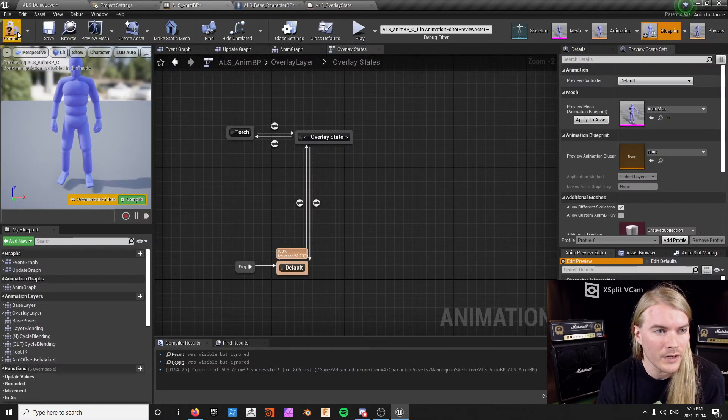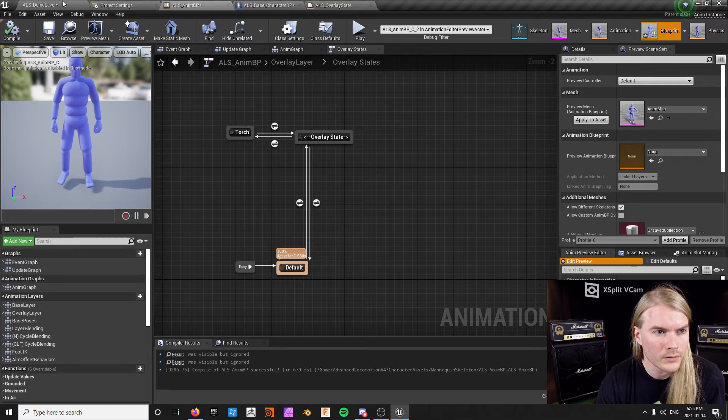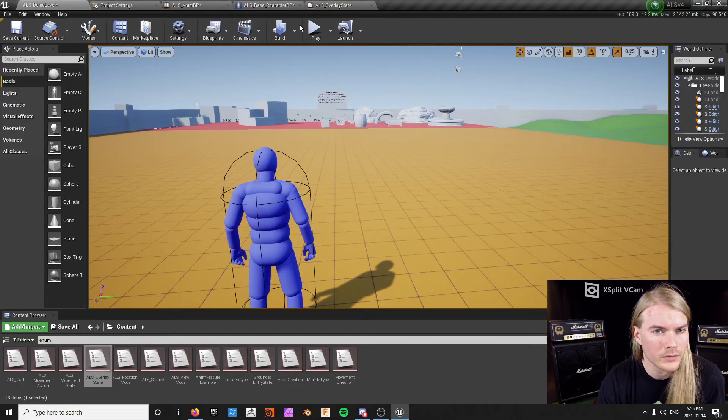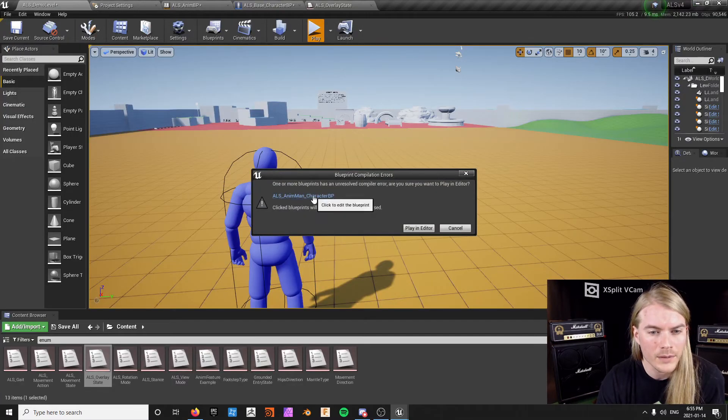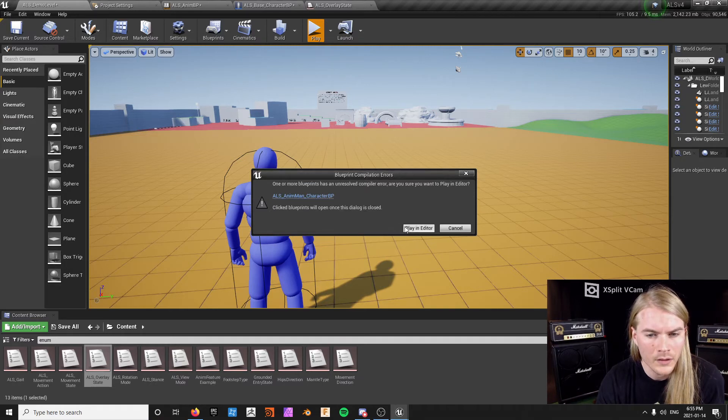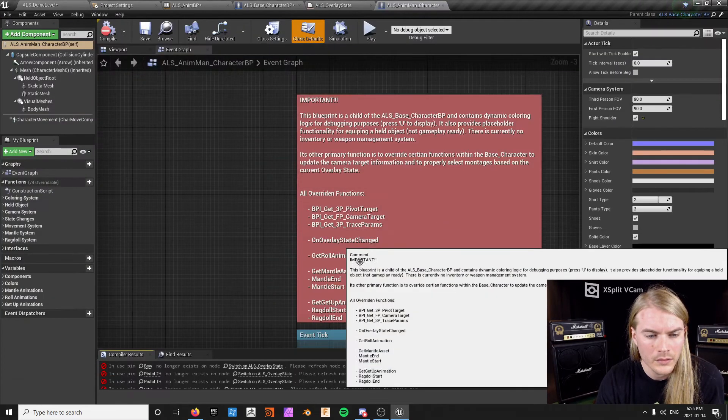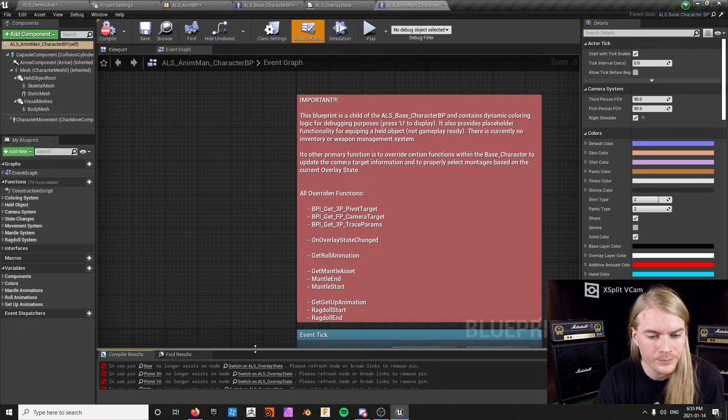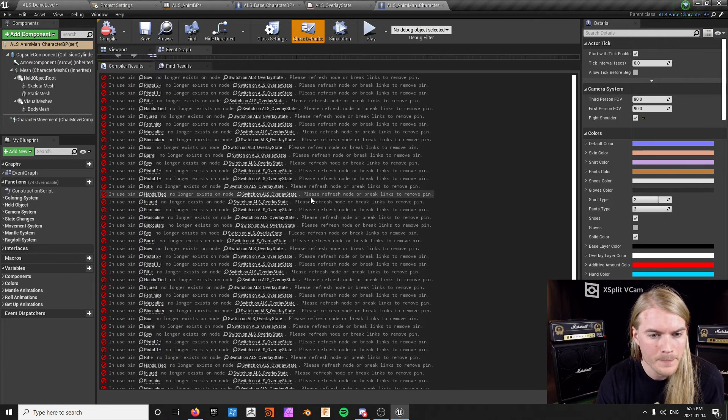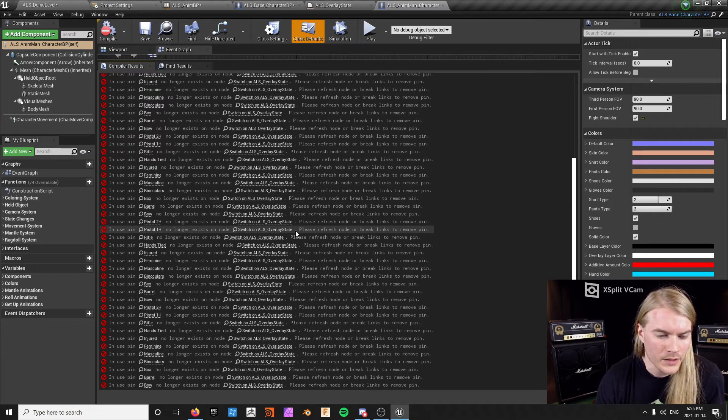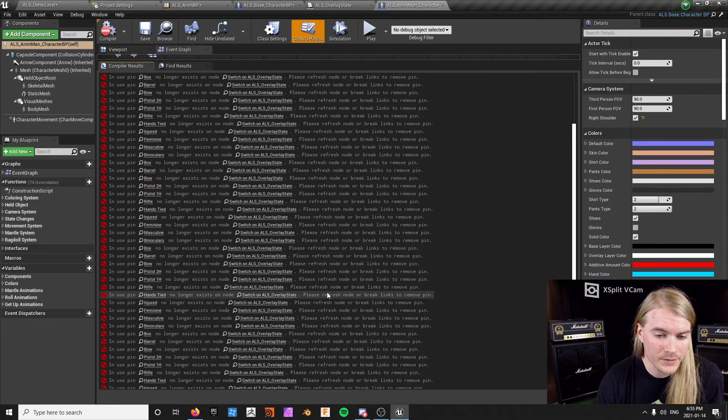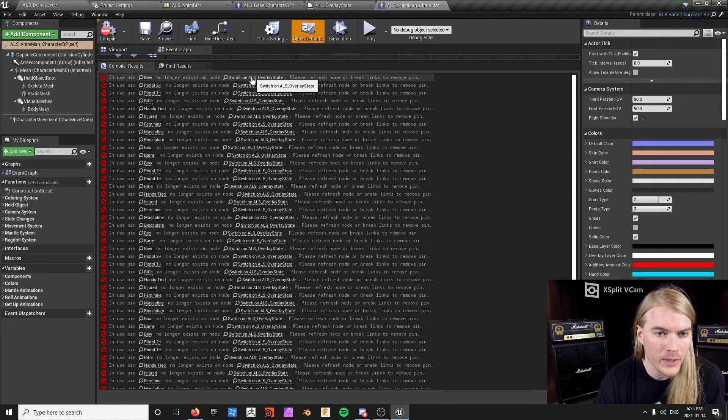Alright, so now it's done. Save that, and then when you compile your character that works. When you compile your anim BP... oh, oh no, that's why. Okay, so it does this and then you get all these errors. There we go.